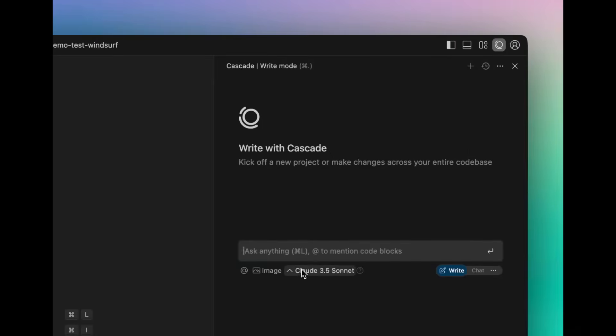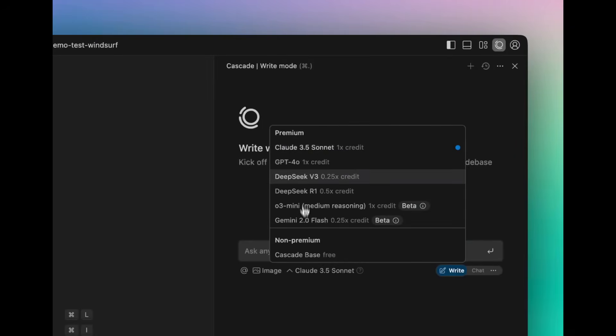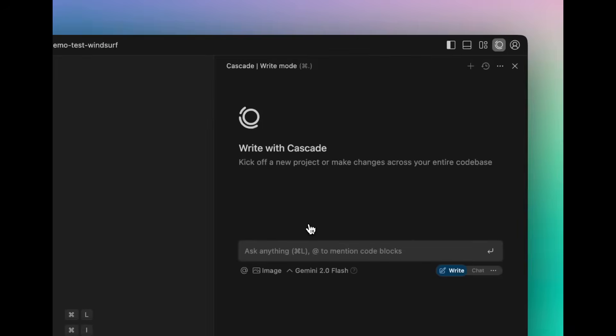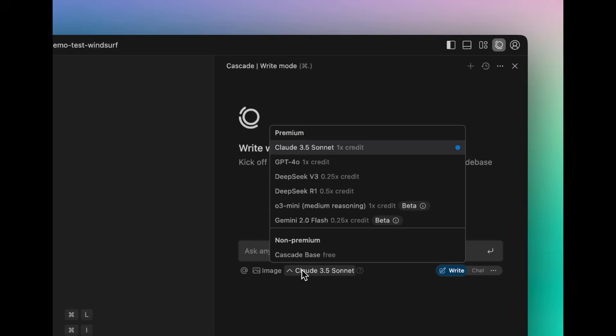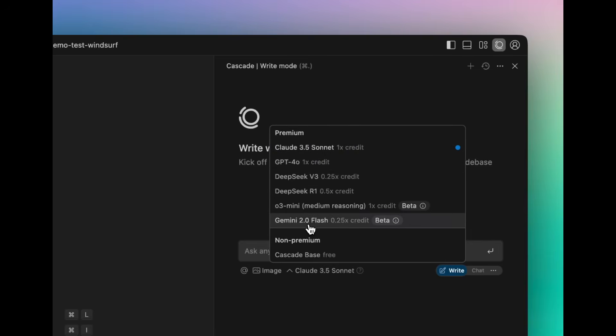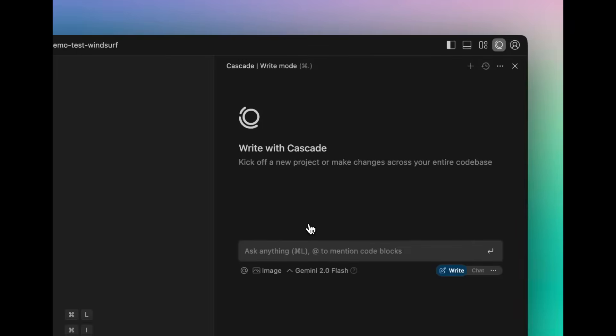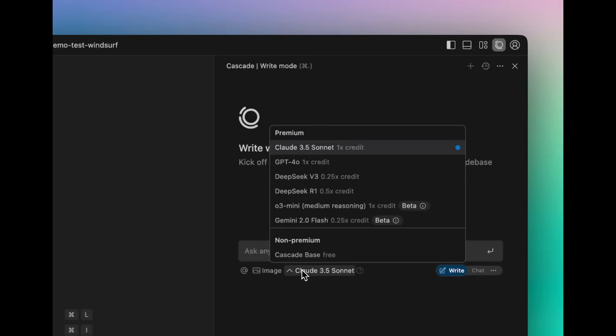Now, the current model choice that they have defaulted is the Cloud 3.5 Sonnet, which is something that is going to be used a lot for tool selection and execution.